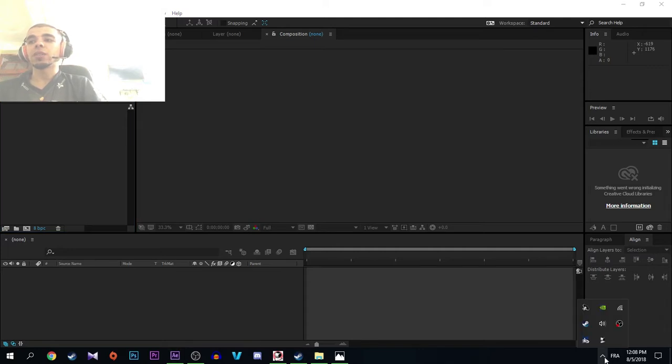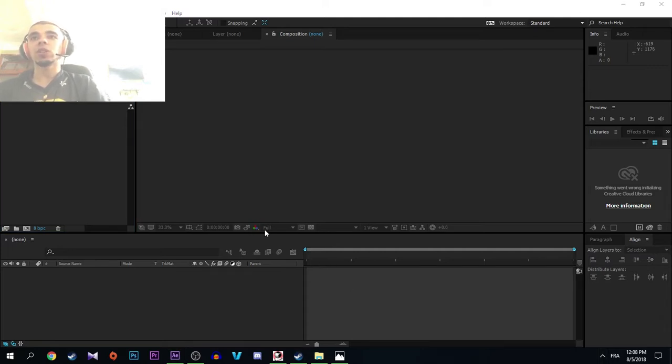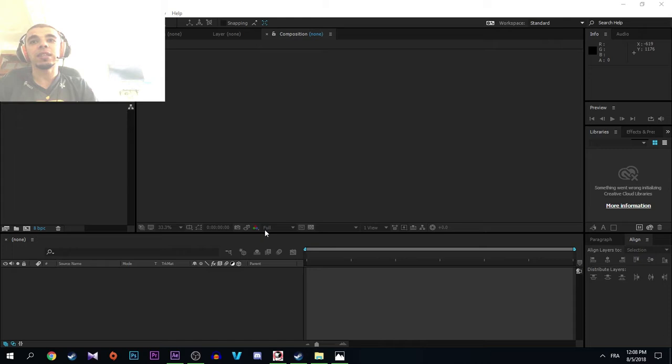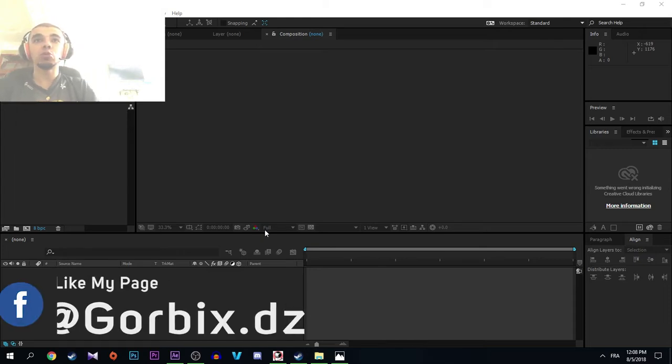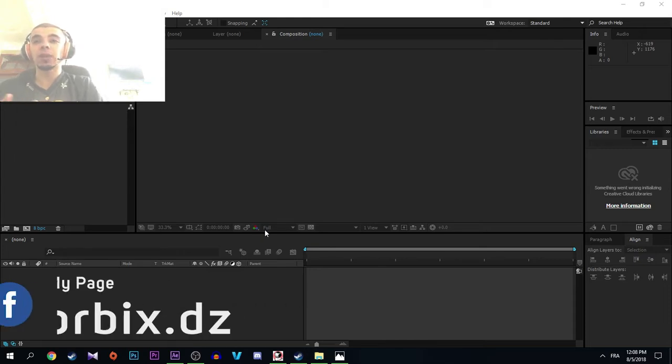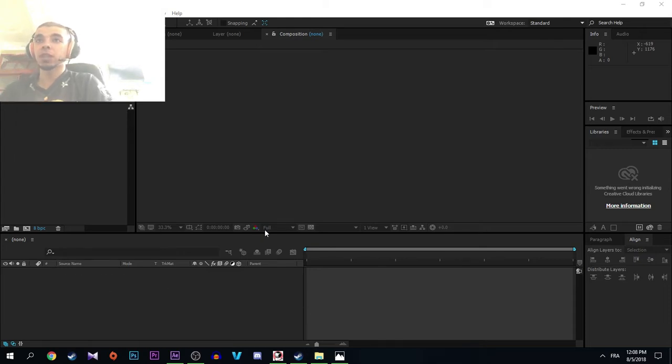So what's going on guys, my name is Gorbix and in this video we're going to be talking about how to fix missing files in Adobe After Effects. We also know that when you have a template of After Effects, sometimes there's a problem where some files of this template are missing.